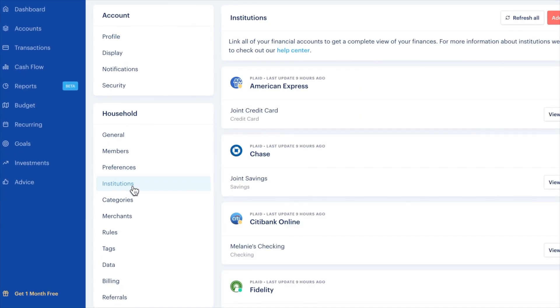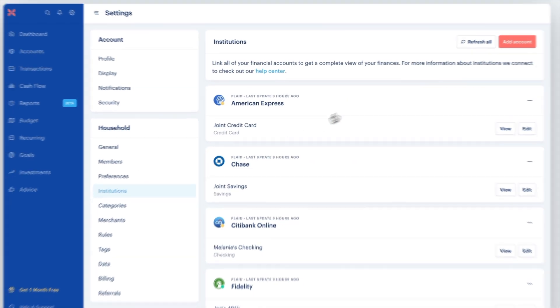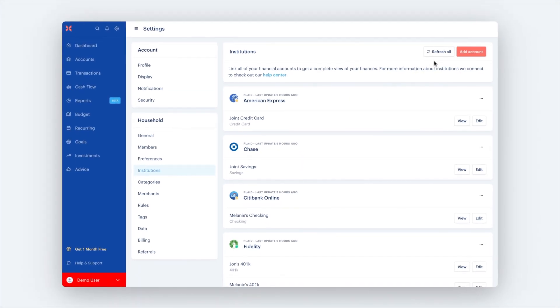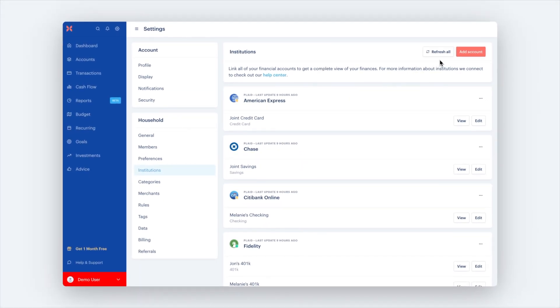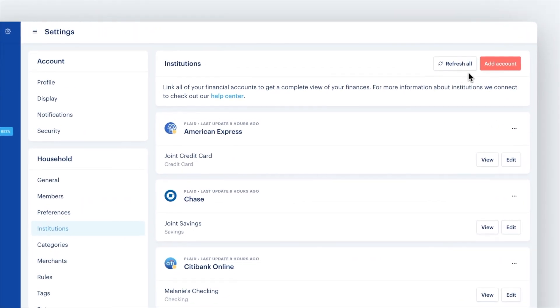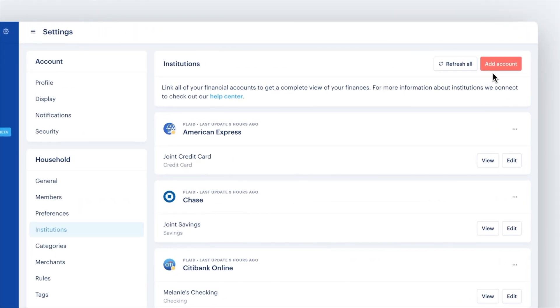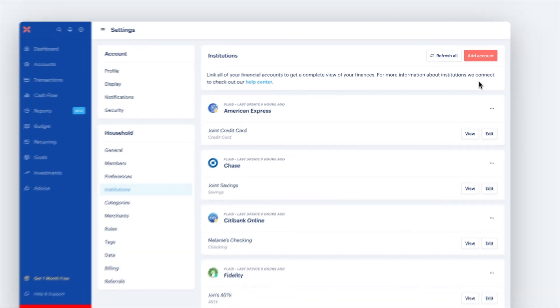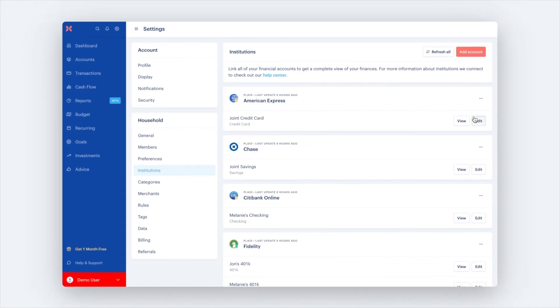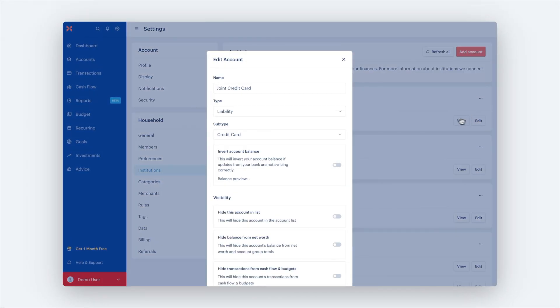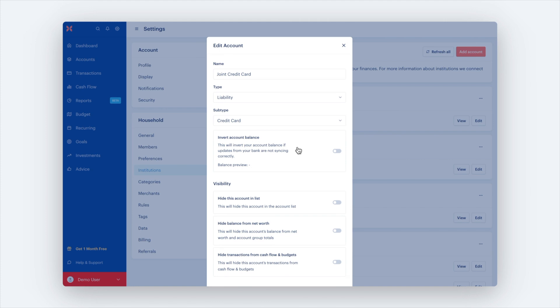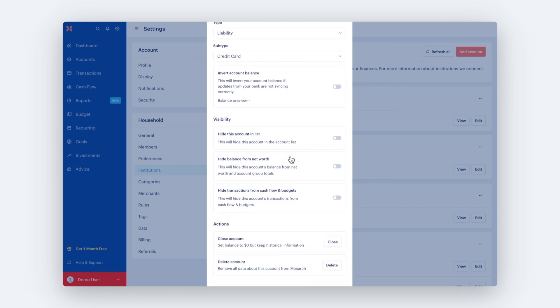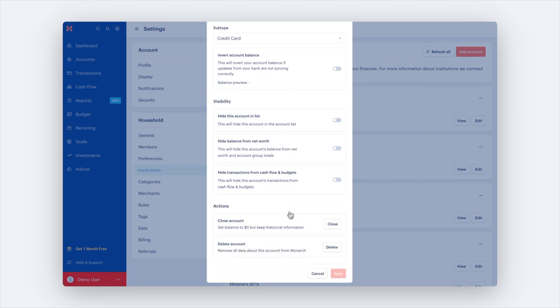The institution settings page lets you do even more with your accounts. On this page, refresh all or add accounts. Additionally, under each account you will be able to edit names, type and subtype, hide accounts, hide balances or transactions, and delete or close accounts.